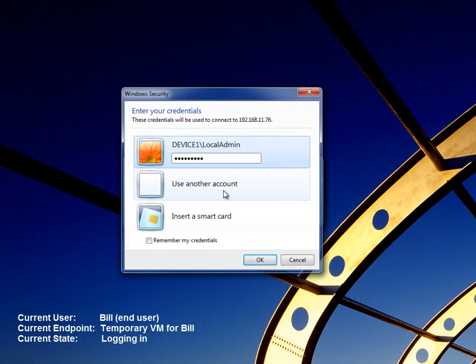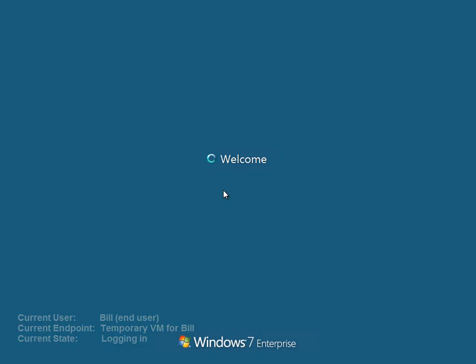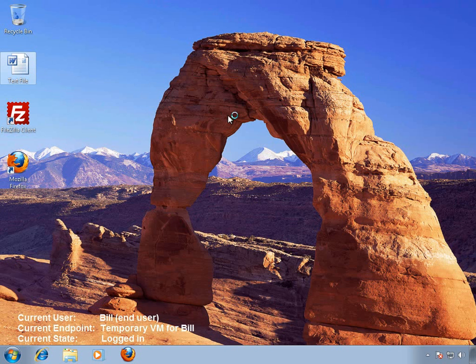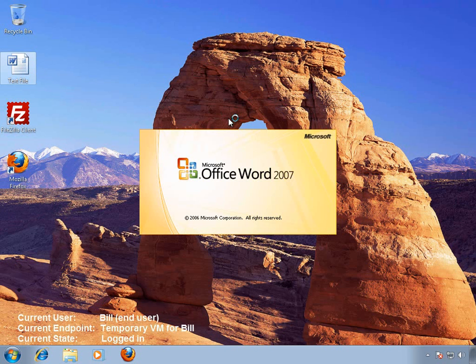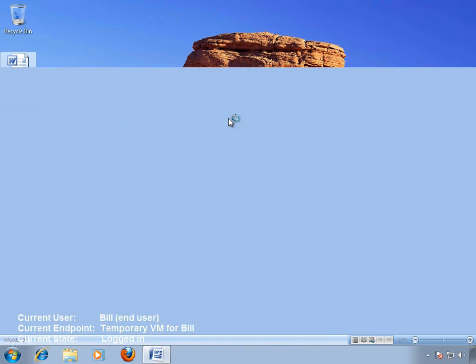Bill logs in, and he can immediately see that his desktop wallpaper, taskbar preferences, and desktop icons are exactly the same as they were on his laptop.